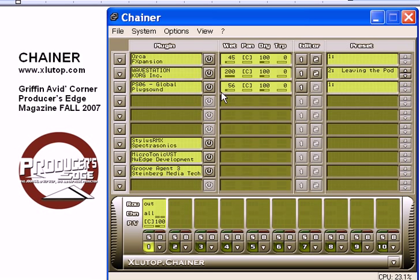Already I've got a unique sound without doing too much work, and this can all be saved as a single patch and pulled up on a future project. And since Chainer can also load itself, the only limit is how much your computer can handle.